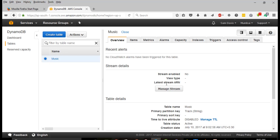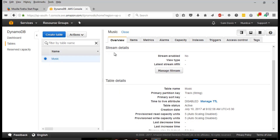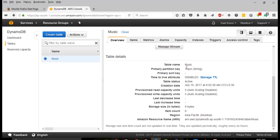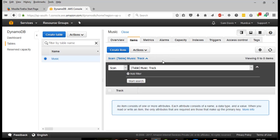Under the Overview tab you can see stream details and table details. The table name is 'music', primary partition key selected is 'track', it's of type string, and provisioned read and write capacity were the default option - five. Storage size is not using anything. The Amazon resource name for this particular database is shown here. Let's go to Items.